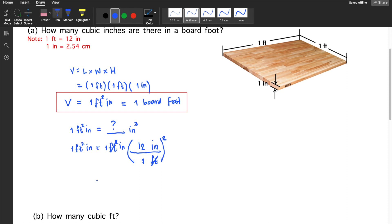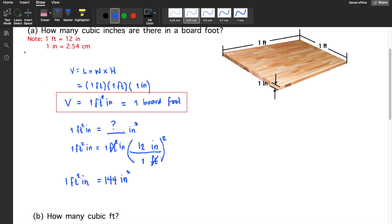So, 12 squared, that would be 144. So, 144 cubic inches. One foot squared inch is equivalent to this value here — 144 cubic inches.